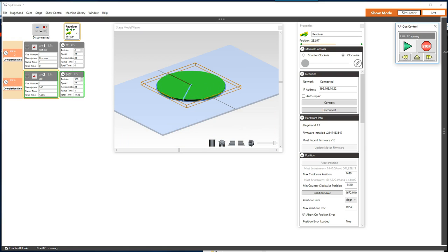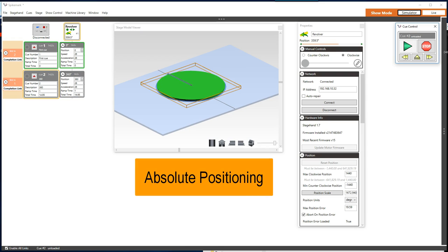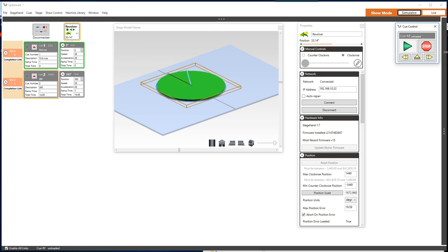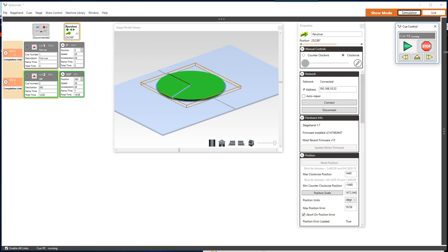The biggest challenge to create queues in SpikeMark for a revolve is wrapping your head around the concept of absolute positioning and how that affects the machine, which has no physical limits. It's rare to encounter an obstacle with absolute positioning in a deck winch or a curtain track or an elevator, because the unit will most always be traveling between zero and some other position. With a turntable, there are a few additional factors to consider.